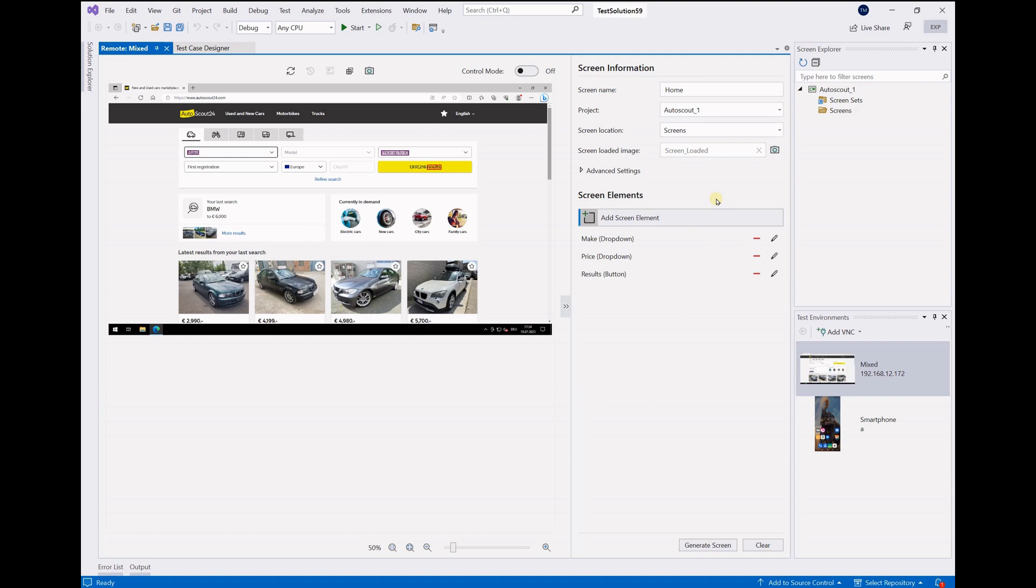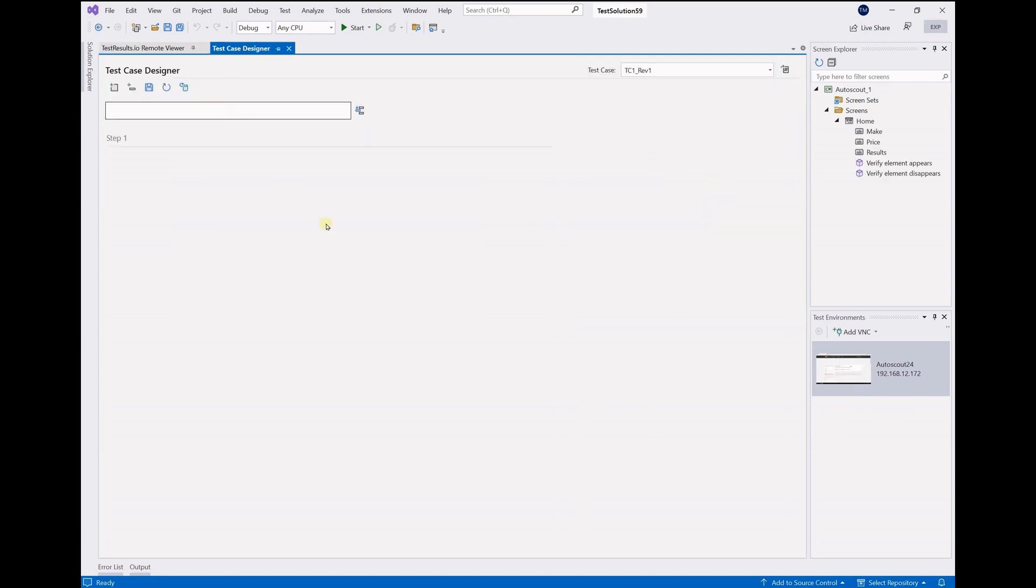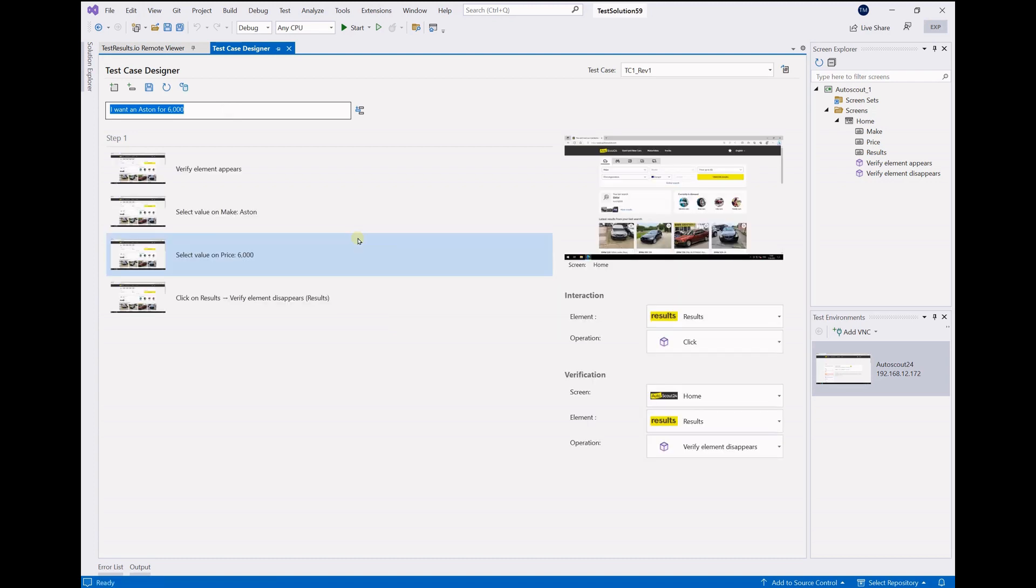Model is created. Let's define the user journey. For this we use generative AI. In the first journey we select an Aston and want to spend 6k on it.